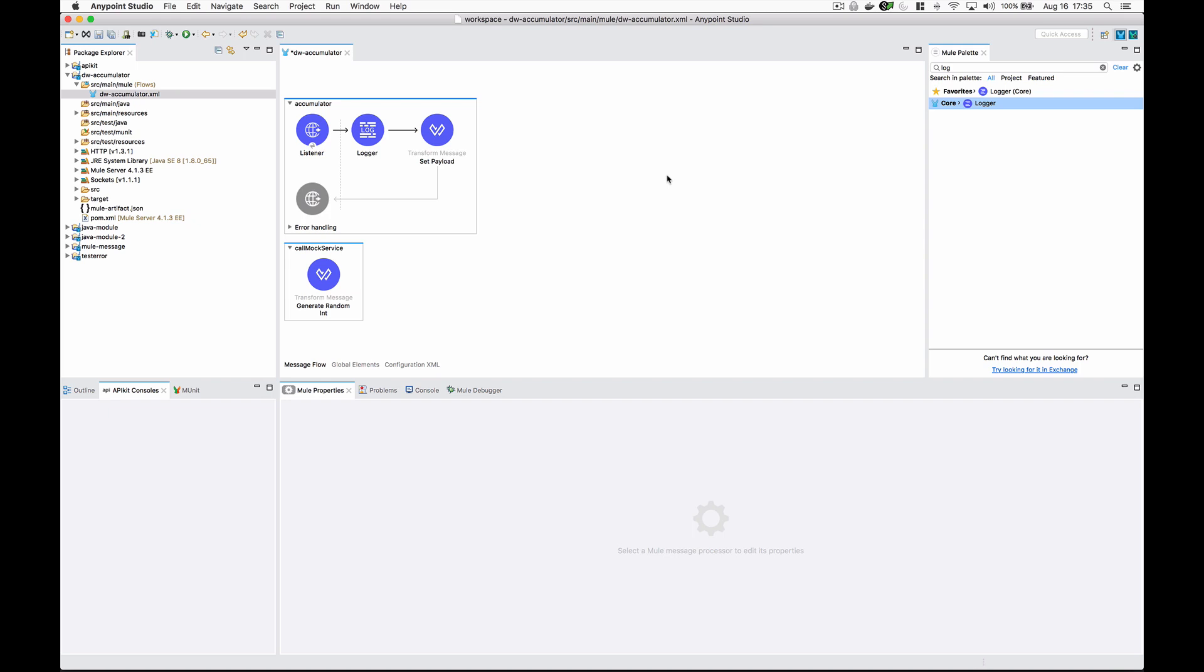Hey what's up everyone, it's Josh Ernie and today I want to do a short tutorial on how you can accumulate values into a list inside of a for each loop.